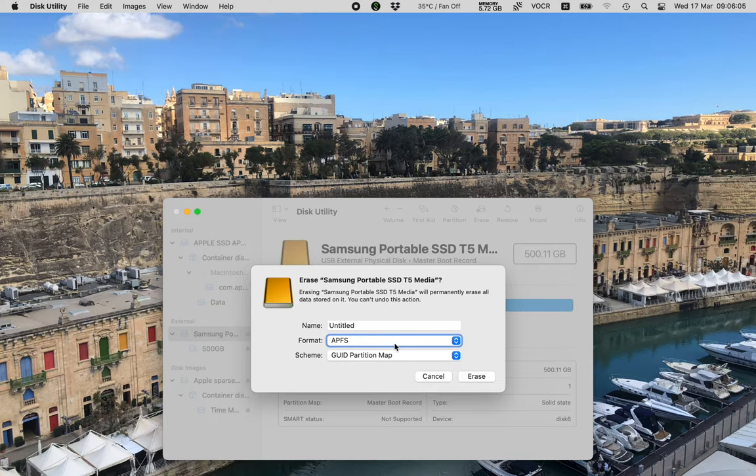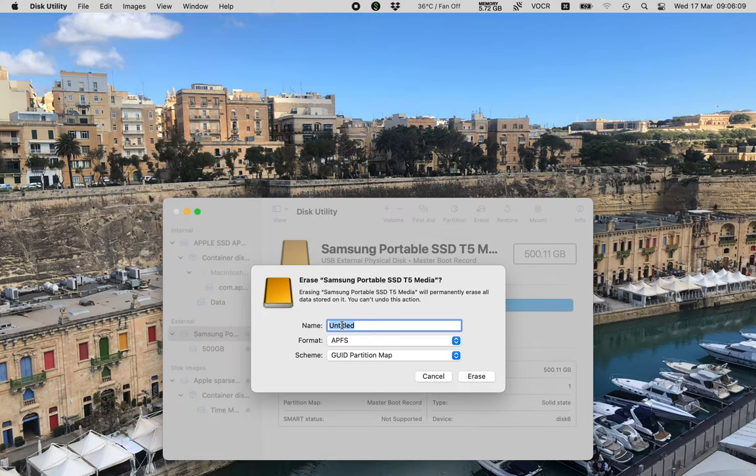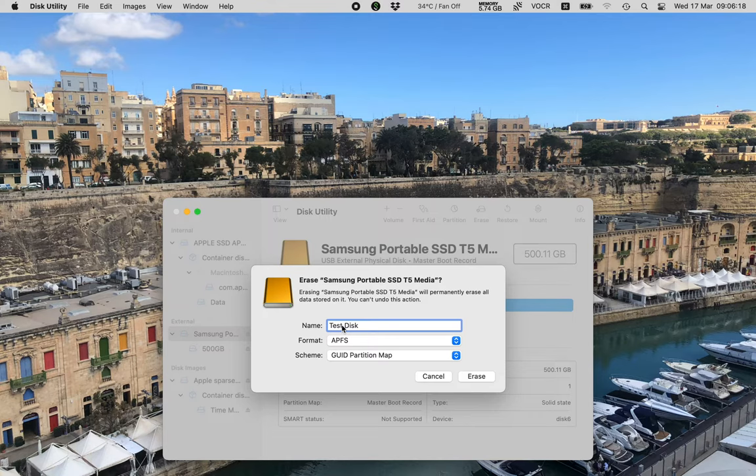Now we can label this disc if we want. Untitled. Content selected. Edit text. I will call it, you know, let's call it test disc. Luckily, this is something I do not need to keep. So I don't mind if I erase it. So we'll now tab around to the erase button. APFS. Partition map. Cancel. Erase button. And hit this.